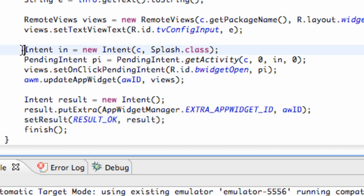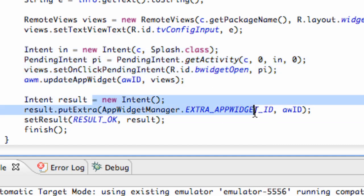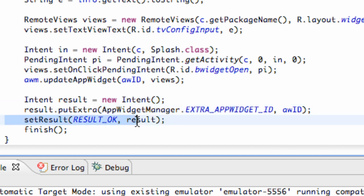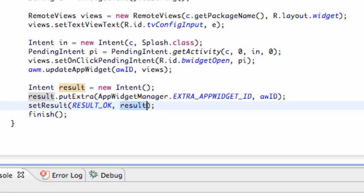So we set up an intent and we're updating our widget app, updating the specific ID that called this activity to start, and also setting a result to be passed back to the widget. Everything is good to go.